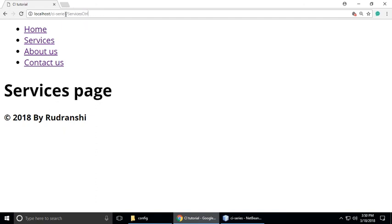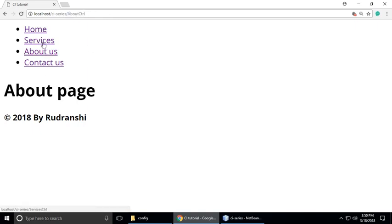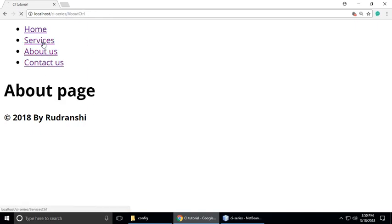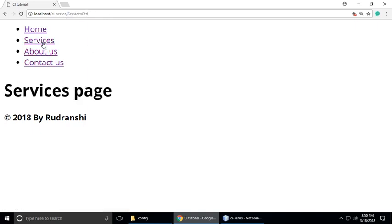So next part, we'll understand custom routing through routes.php in CodeIgniter. If you like this video, please subscribe to my channel. Bye, take care.